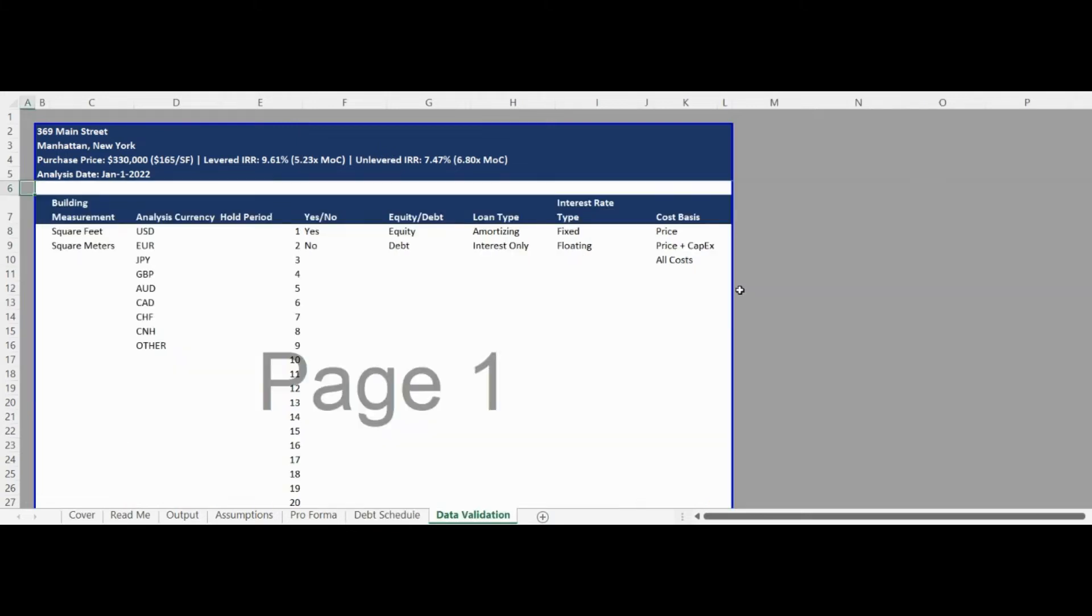The Data Validation tab contains all controlled lists within the model and can be customized to your specific use.